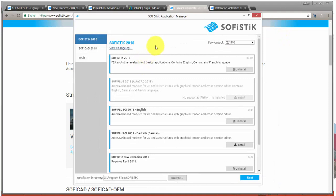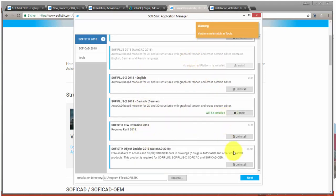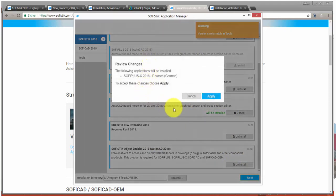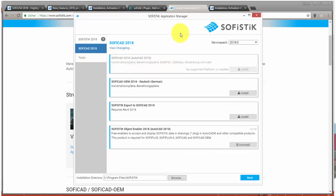The SOFiSTiK Application Manager makes updating and accessing the software much easier. Depending on the products you have licensed, you can select different product packages for installation. In my case, SOFiSTiK 2018, SOFiPLUS X, and the SOFiSTiK FEA extension are already installed. If I like to select something for a new installation, I just click on the respective button and you can see that you can access a new product package by applying this download. The SOFiSTiK Application Manager can be used to update all product lines besides the BIM apps — you can update SOFiSTiK 2018 and SOFiCAD 2018 using the SOFiSTiK Application Manager.